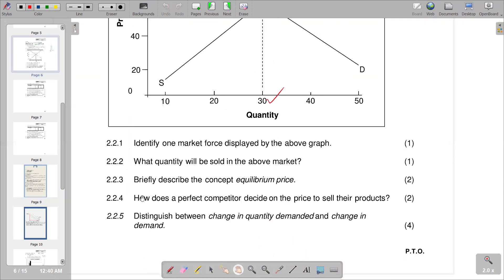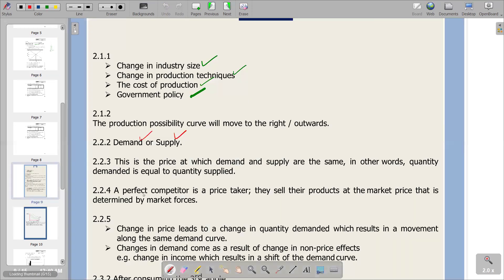The next part asks how a perfect competitor decides on the price to sell their product. In a perfect competition market structure, firms do not determine the price — the price is determined by the forces of supply and demand, so they are price takers. A perfect competitor sells their product at the market price determined by market forces.